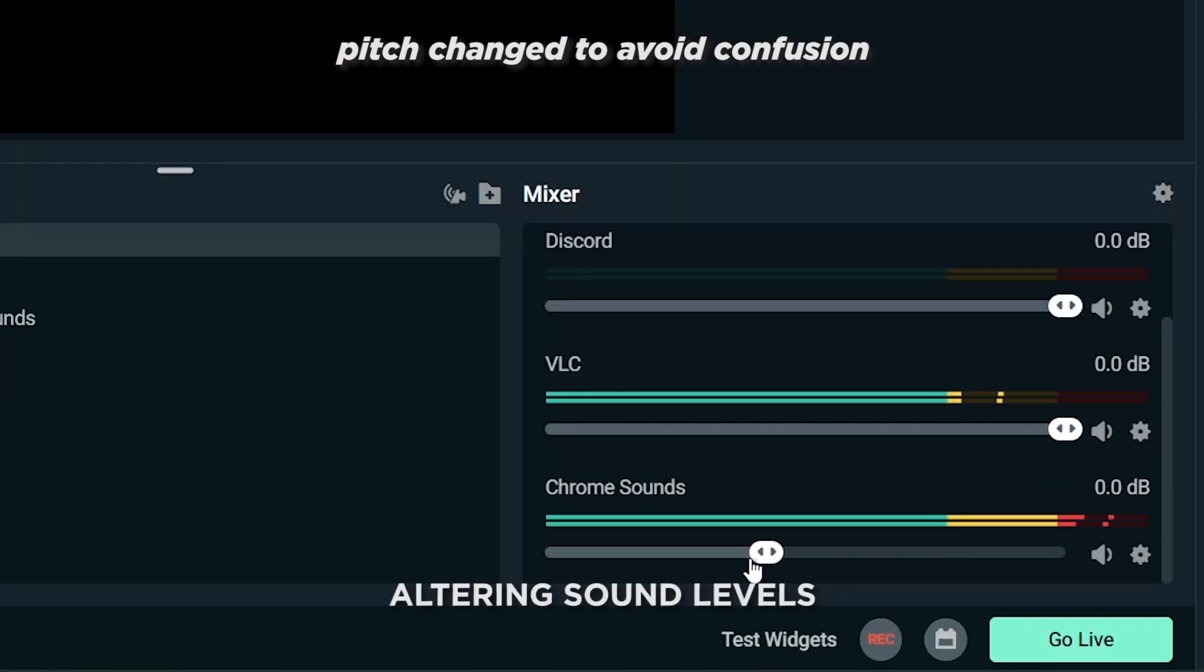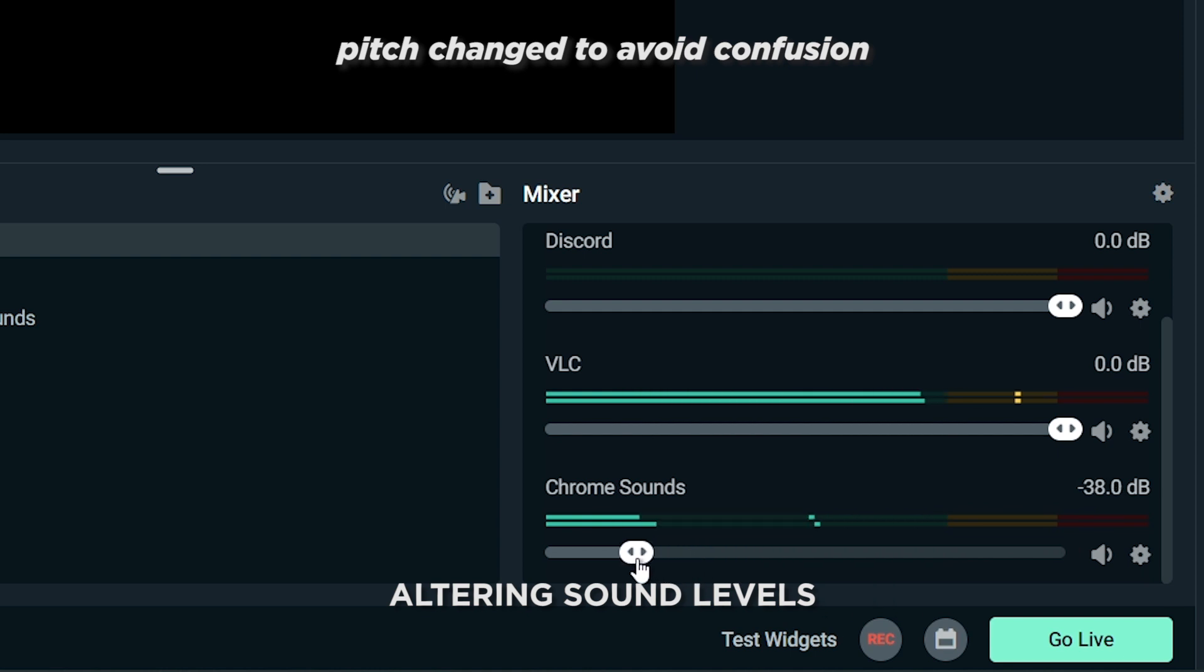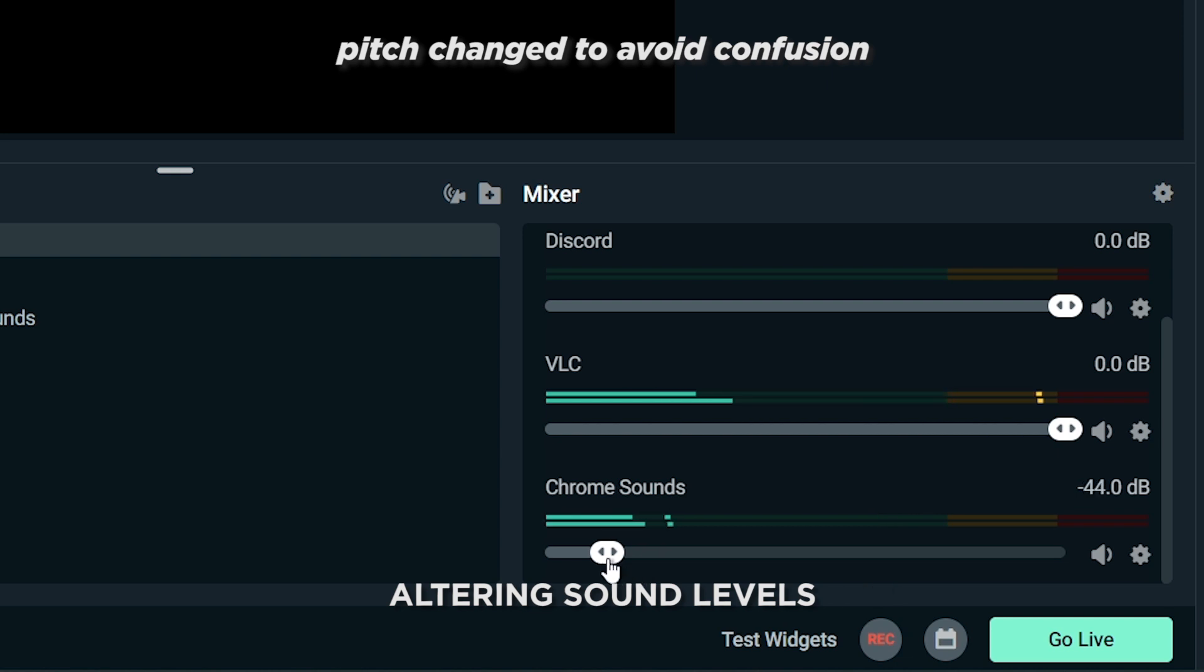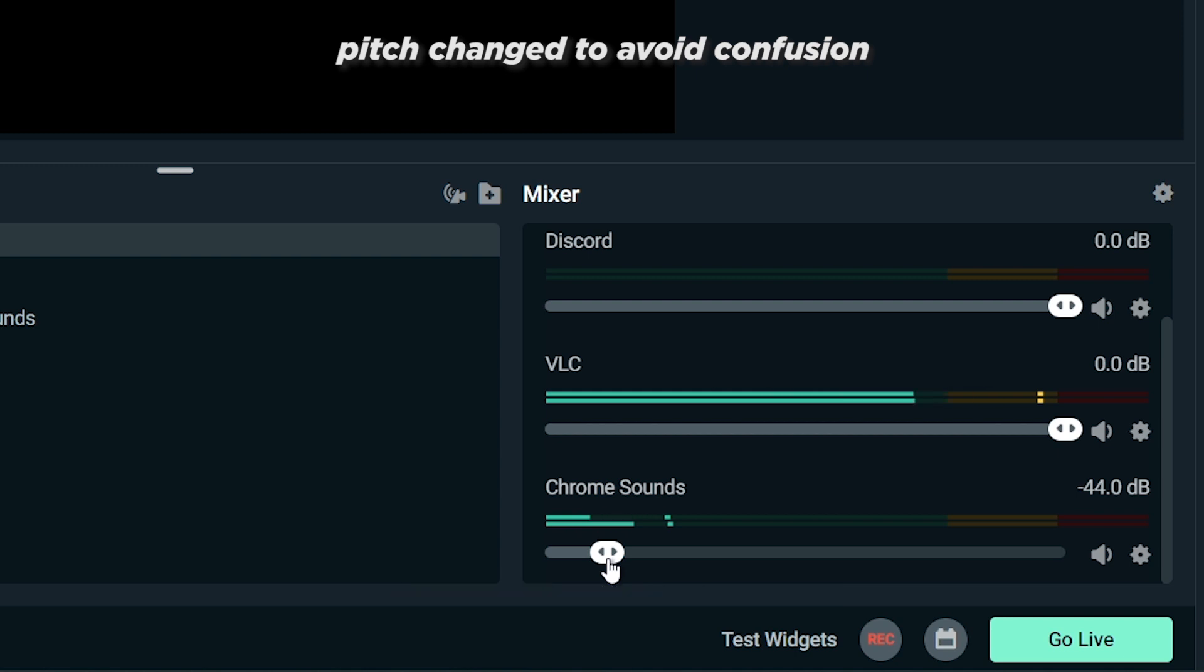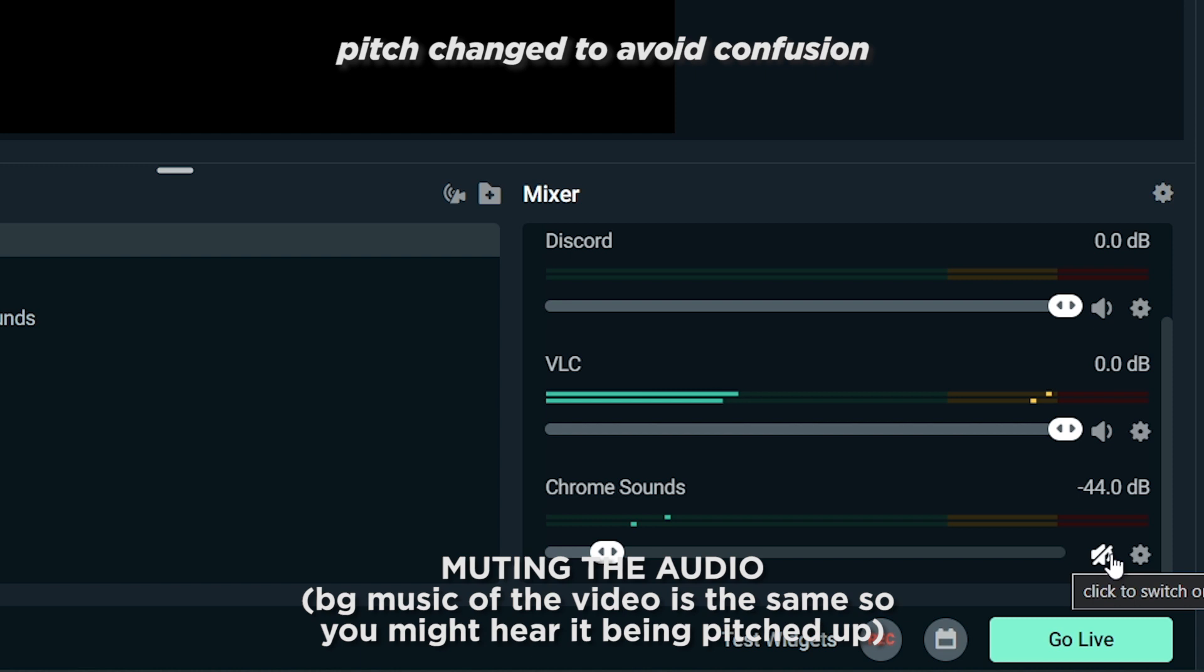So here I'm going to show you another example. The first thing that you want to do is open Streamlabs. And then here I'm just going to close this one. There you go. Now it's just black screen monitor. And then here I already have my alert box. So I've set it up earlier already. For example, if I'm going to click follow.